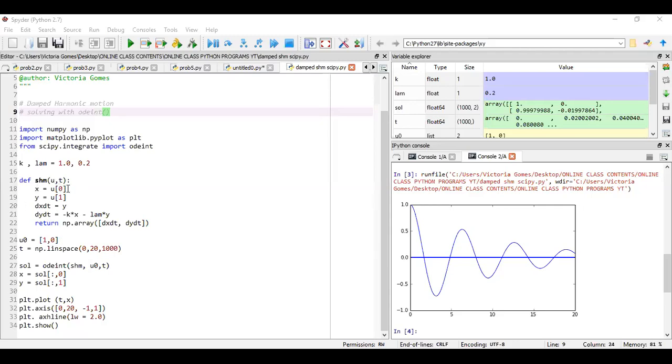Now the initial values are x_naught is equal to one and y_naught is equal to zero. So we have to put this thing in the format of list. And for that, I have taken this u_naught is equal to one comma zero, where one represents x_naught and zero is the value of y_naught. I hope this is clear now.